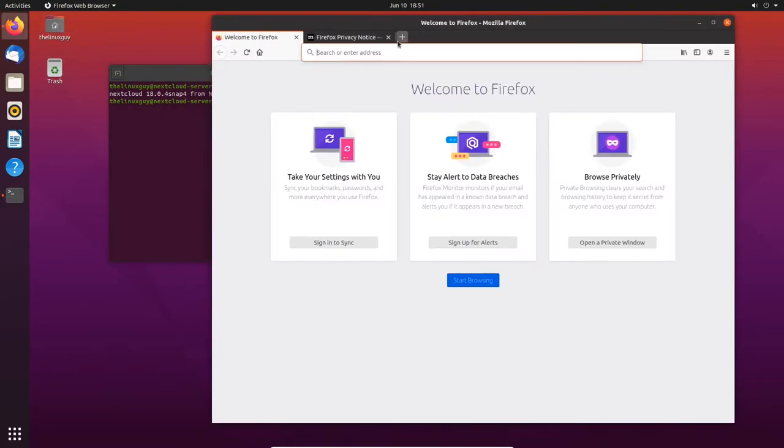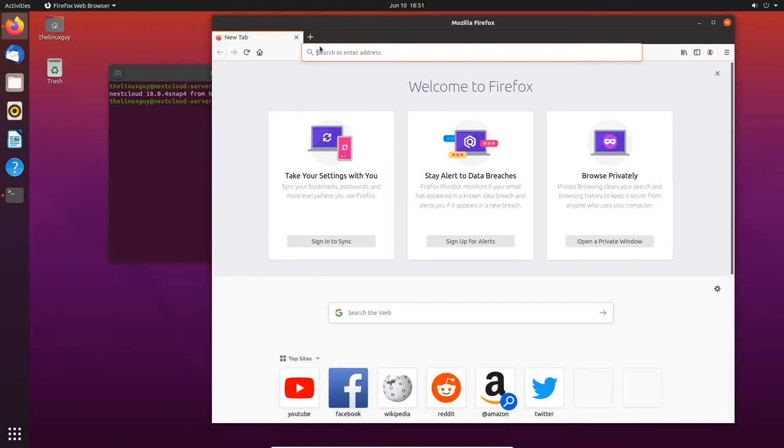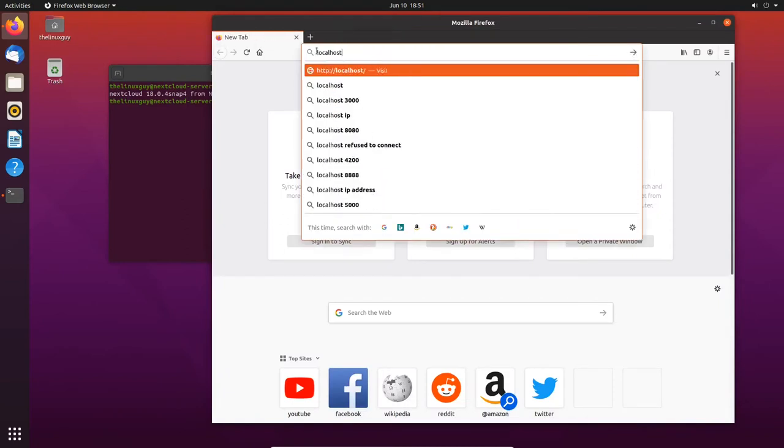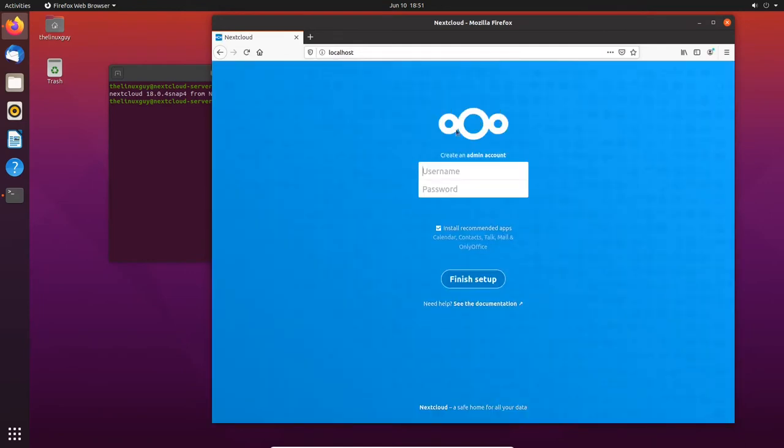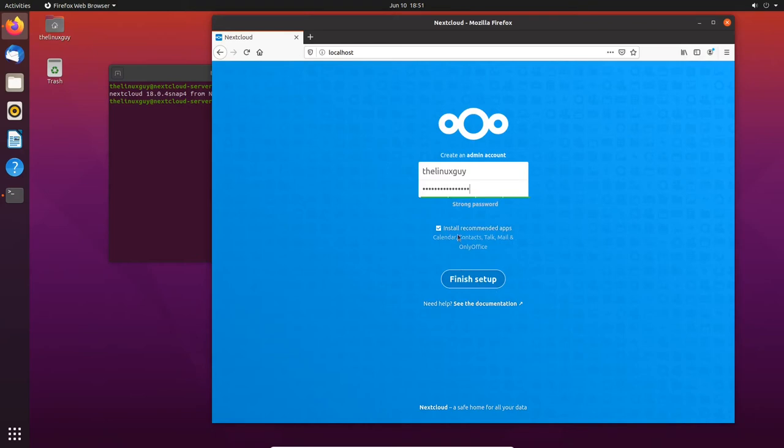So we've got Firefox open, and we're going to go to localhost. I'll close these other tabs and go to localhost. And here we are. We're on our Nextcloud server. Let's go ahead and make our account. The Linux guy. And I'm going to say that you should leave this checked. Go ahead and install calendar, contacts, talk, mail, and OnlyOffice.